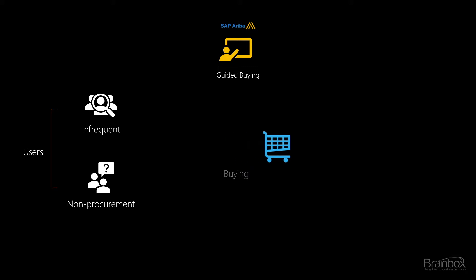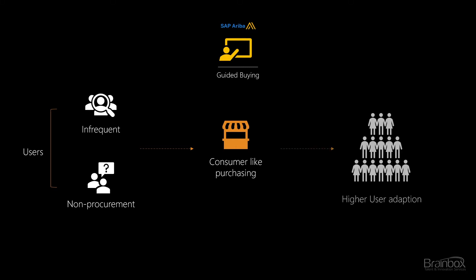With Guided Buying, SAP Ariba replicated the consumer purchasing experience. It is like buying something from Amazon or eBay. This does not require training and everybody can do it, leading to a higher user adoption and a better management of spend.